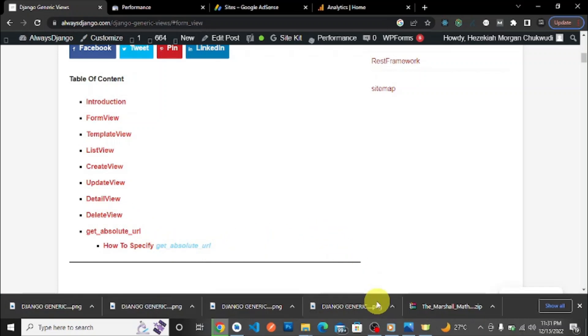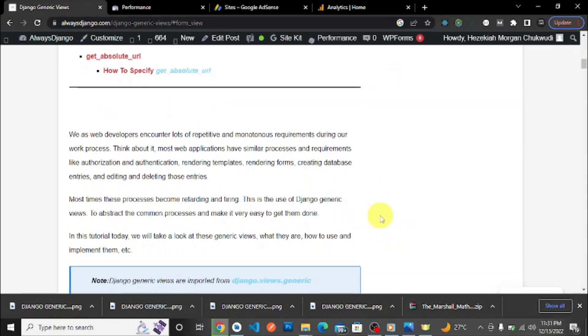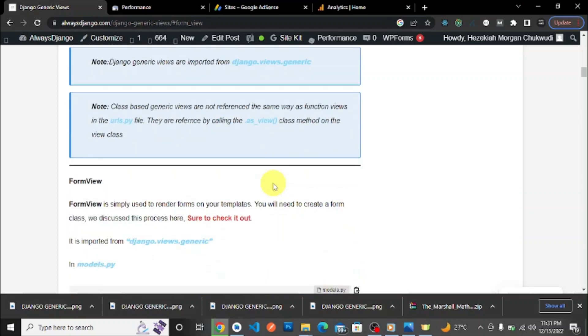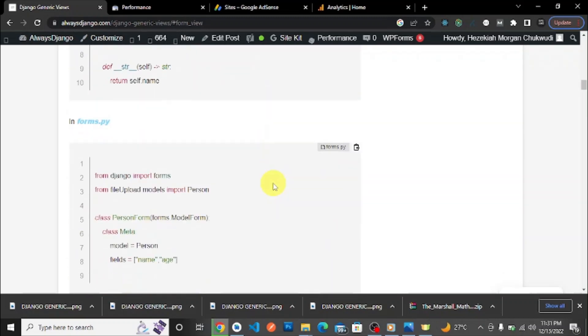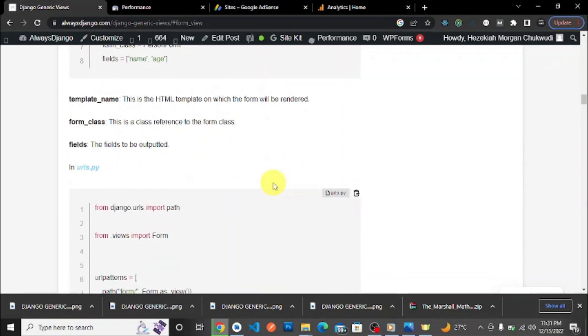Like always, we have an article here on alwaysdjango.com. I'll leave a link to it in the description. You can come here, check it out, read it, copy your codes—we have some codes down here—and get more understanding.